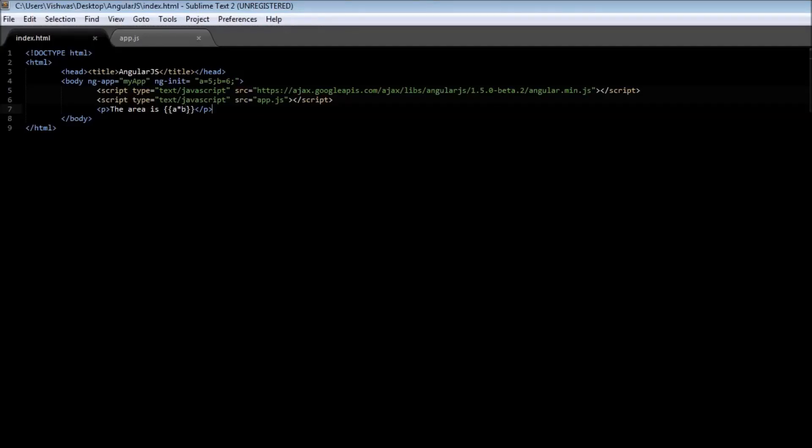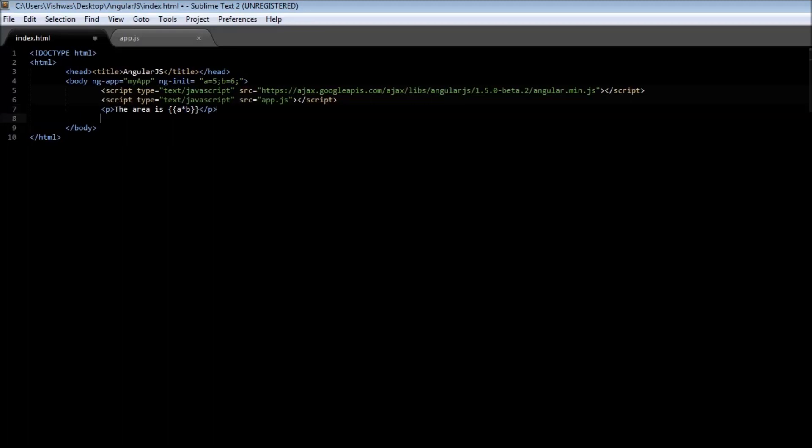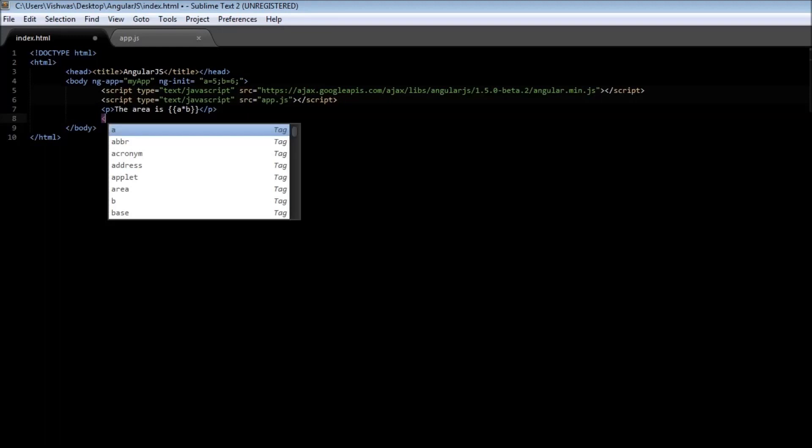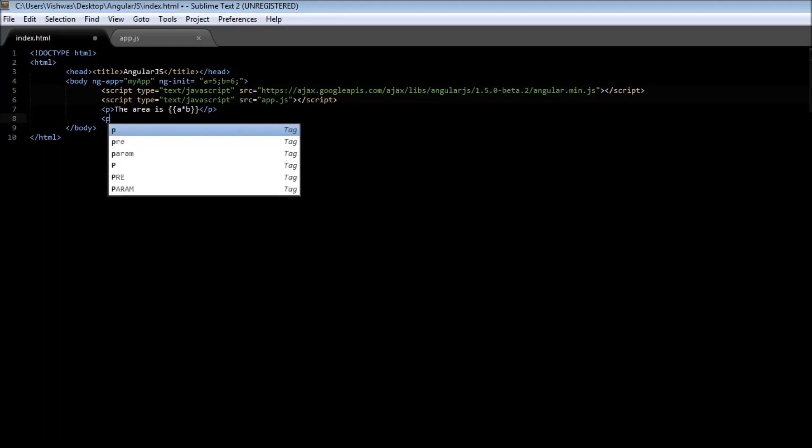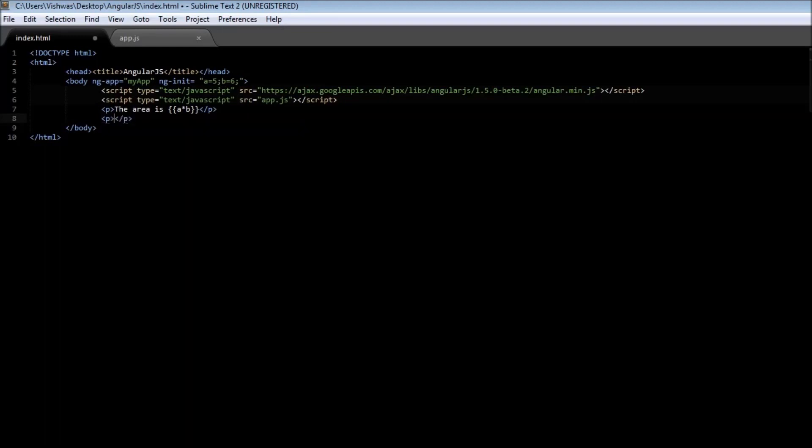Now the second directive we are going to learn about is the ngBind directive. The ngBind directive has a similar functionality to an expression. Let us see how. Create a new paragraph tag and type the area is, and instead of using the expression this time let us make use of the ngBind directive.